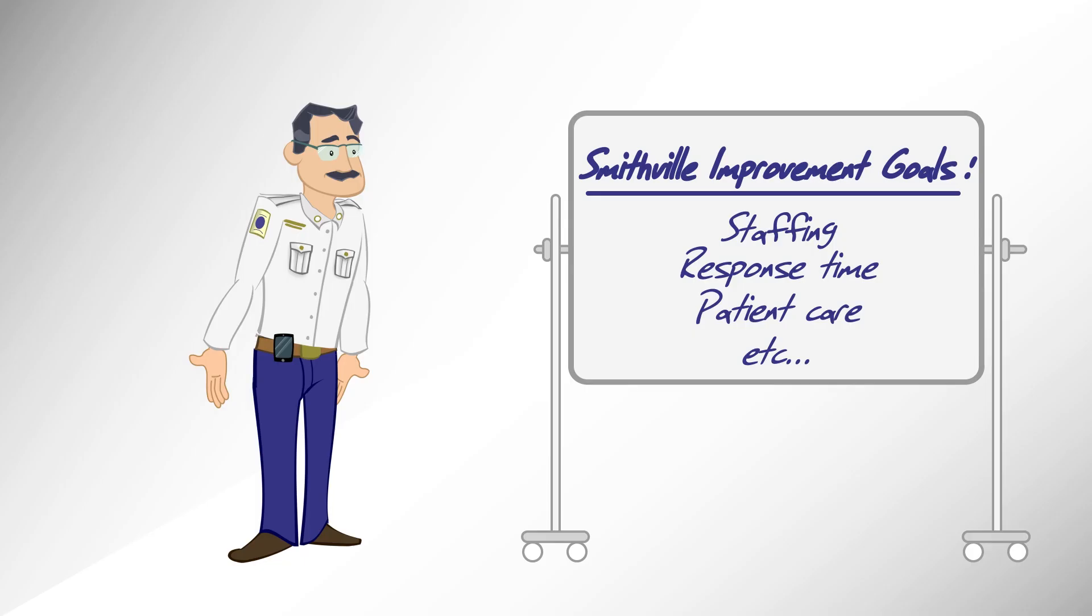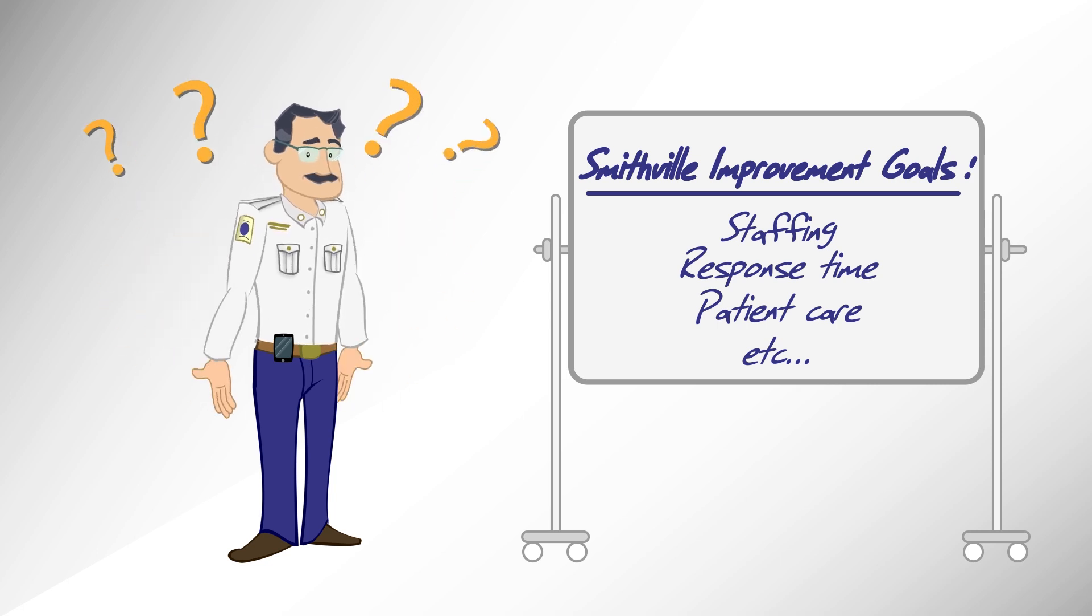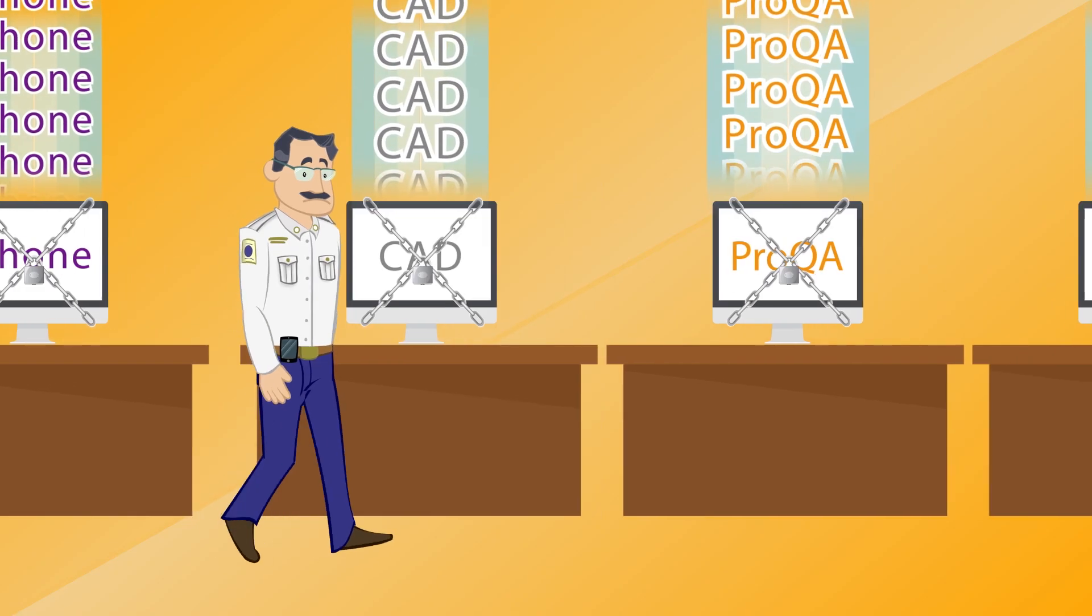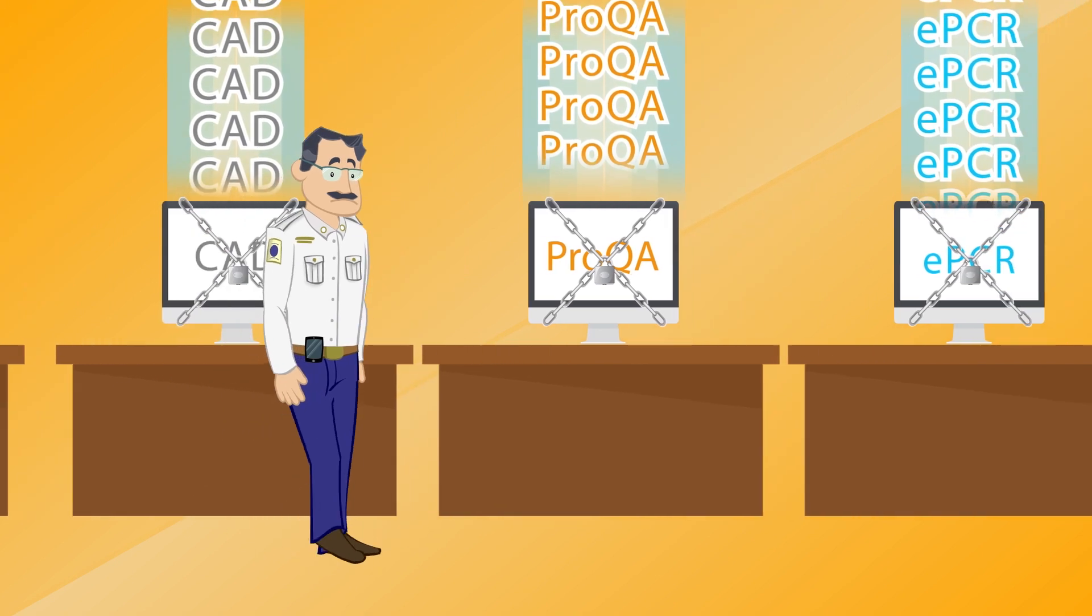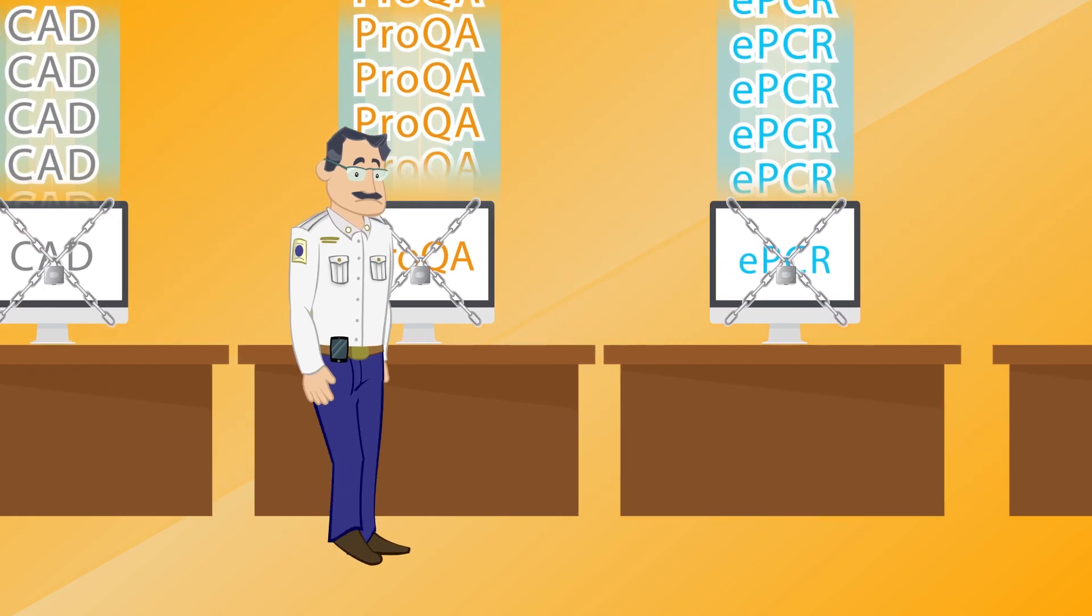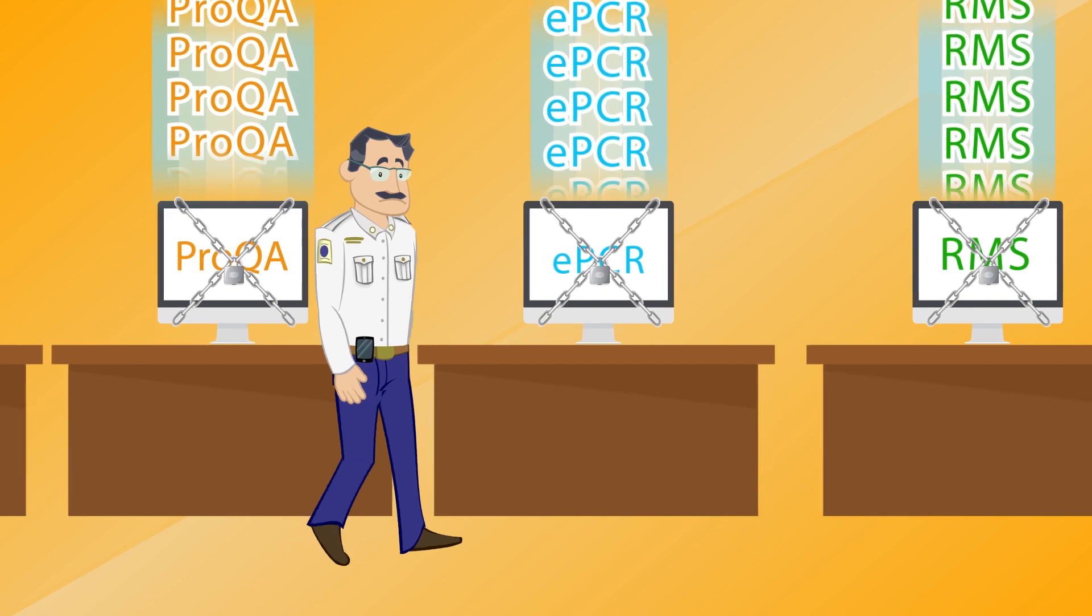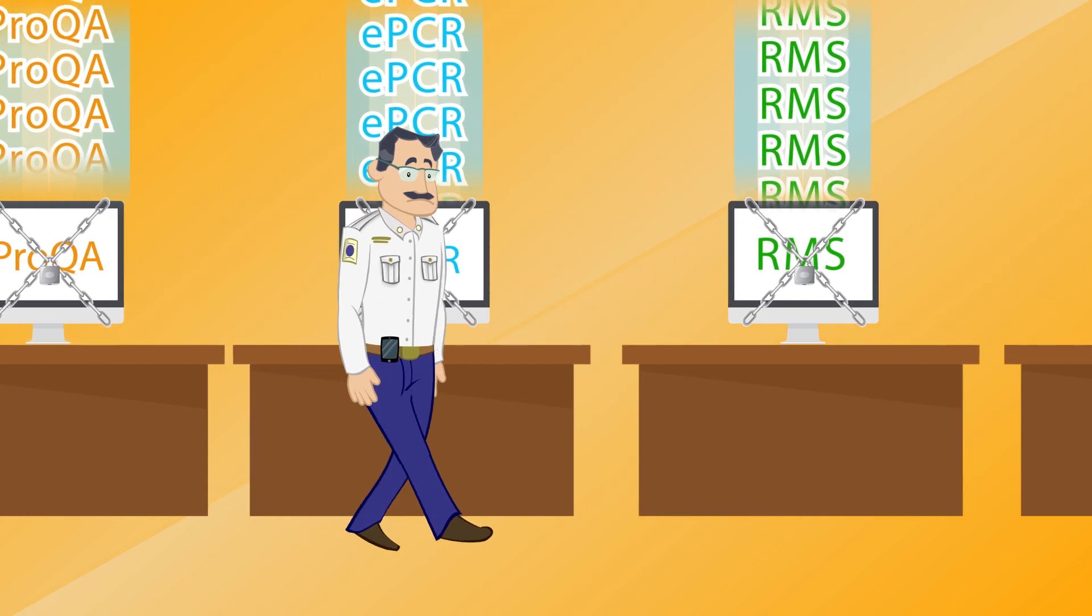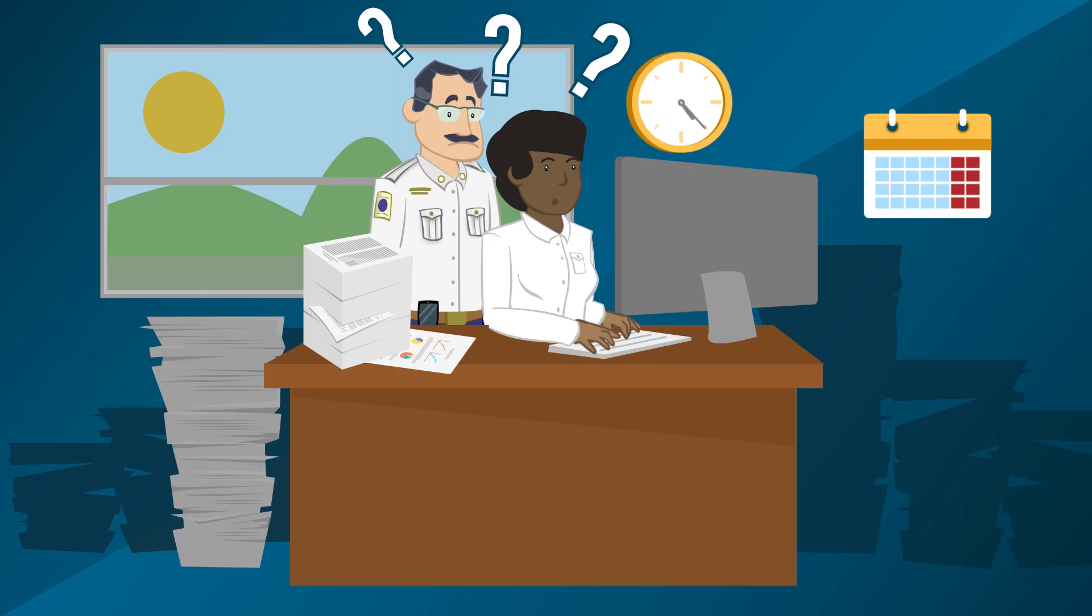But how does Phil know what his team should work on right now to see the biggest improvements? Here's the problem. This data proves hard to access since it's stored across different software systems, is irregular in quality, and is sometimes collected and managed by neighboring agencies.